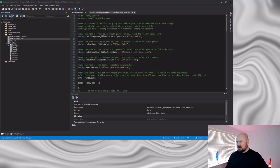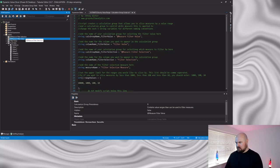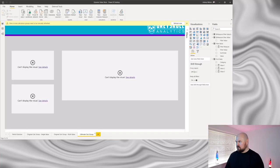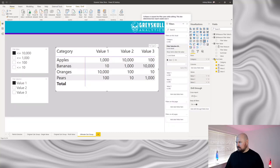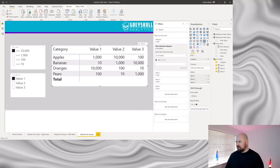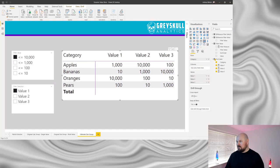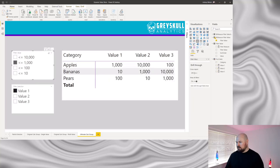Again let's save those changes back to the model and check it out. One important difference for this technique: on our matrix in the filter pane we need to apply this filter selection measure and set it to is not blank. Now with multiple measures on my matrix, if I select that I want my filter value to apply to value one, then when I filter by less than 1,000 I should filter out the oranges row — and it does.